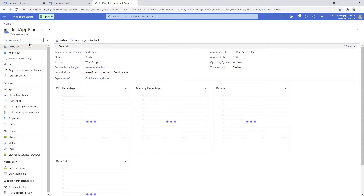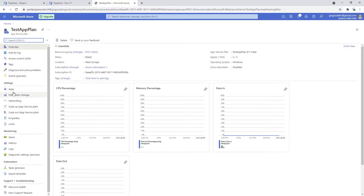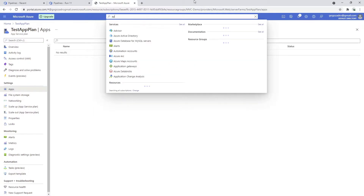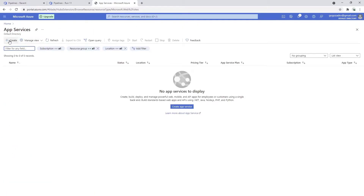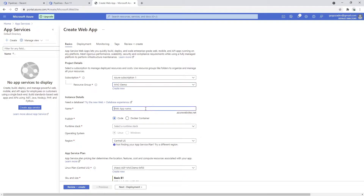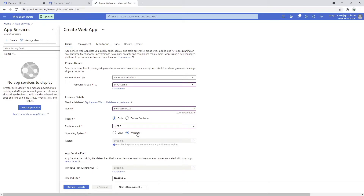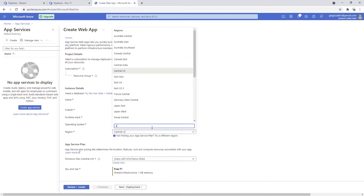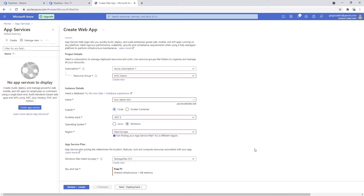Resources have been created and here's our test app plan. If we click on 'Apps' you'll see that we don't have anything here. So we go to the search bar and type 'App Services', click Create. We choose the resource group we created previously and now we choose the name of our application - we're going to call it 'MVC demo TST one'. The runtime stack is in our case .NET 5, running on Windows. We'll use West Europe as the region, and we already have the test app plan created previously.